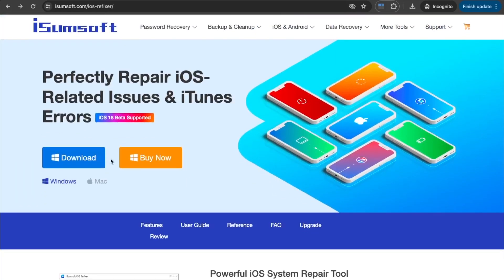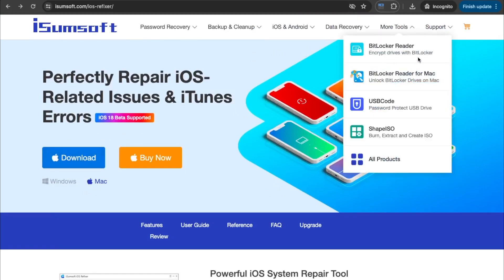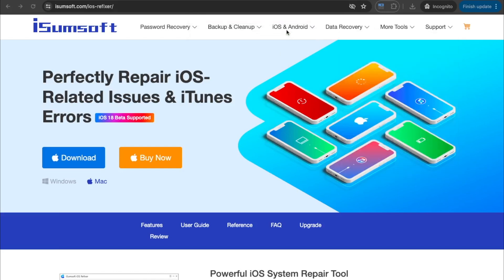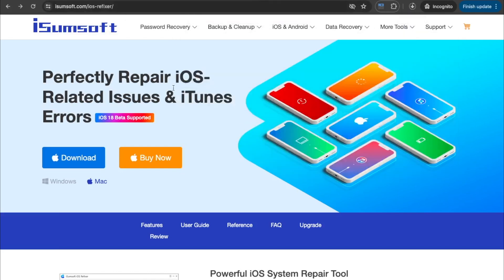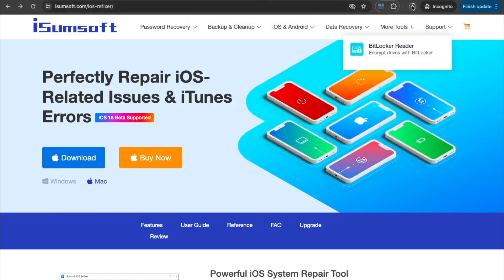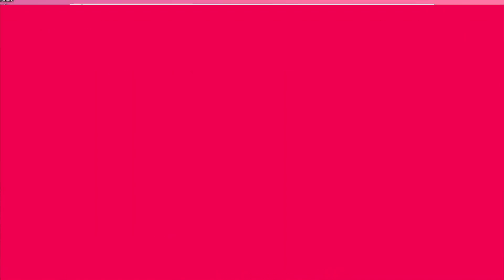Effortless device upgrade and downgrade supports iOS 18 beta and iPhone 15 series. Please download and install iSumSoft iOS Refixer to computer. It is available on Windows and Mac.